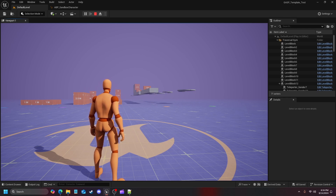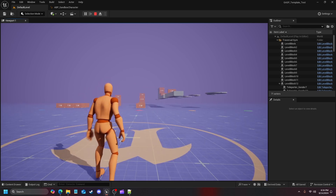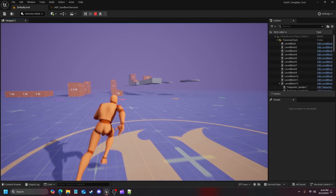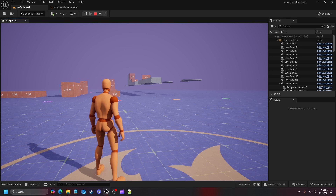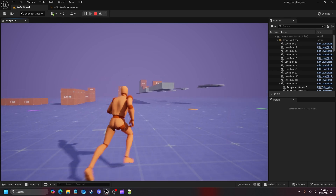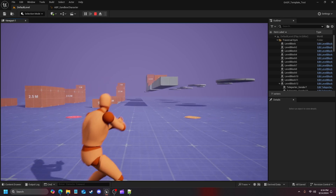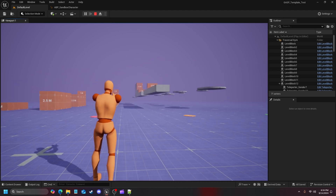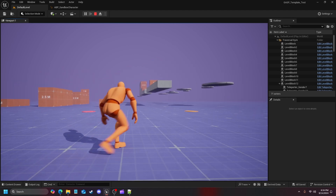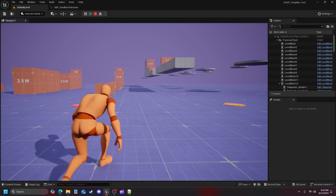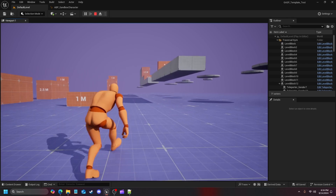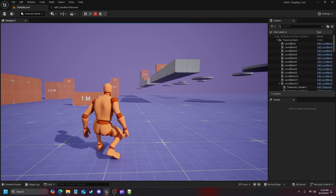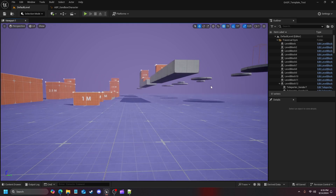For those who've already done it: from the last video we set up the 'wants to aim' boolean, imported the assets, made our motion matching databases, and got aiming working while standing. However, when we go to crouch and walk around, we don't have aiming animations from the crouch stuff imported from the Lyra starter project — so that's what we're working on in this video.